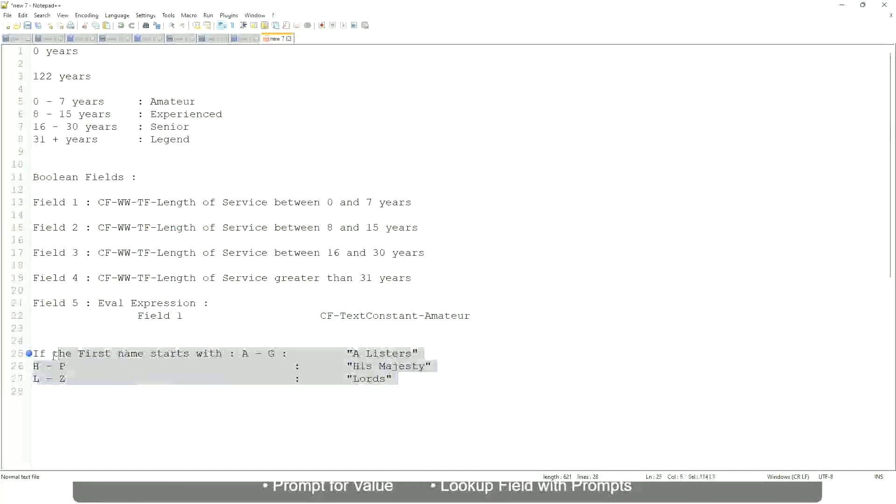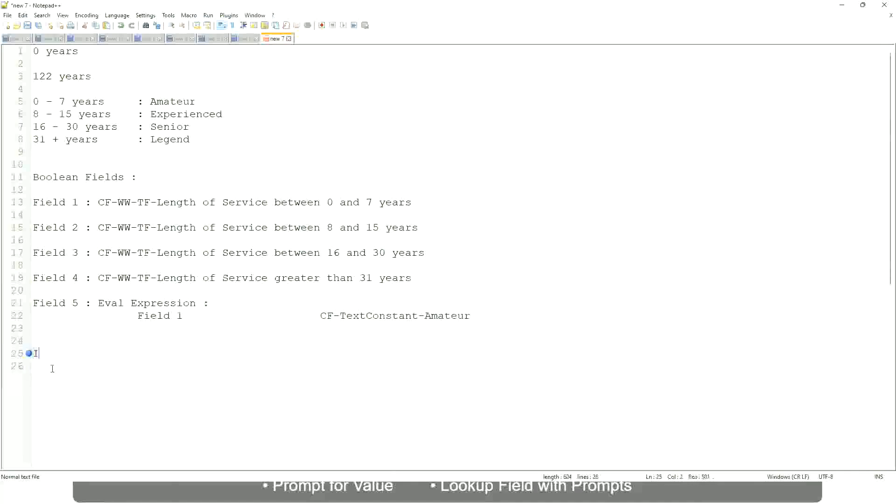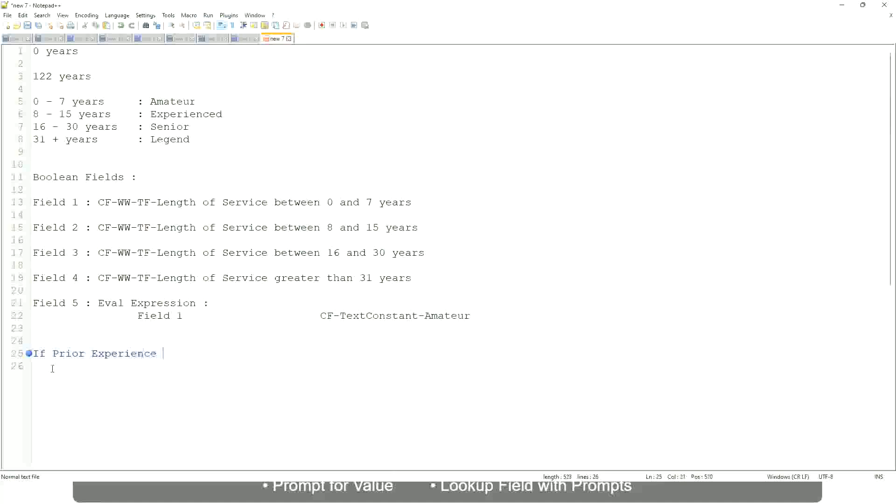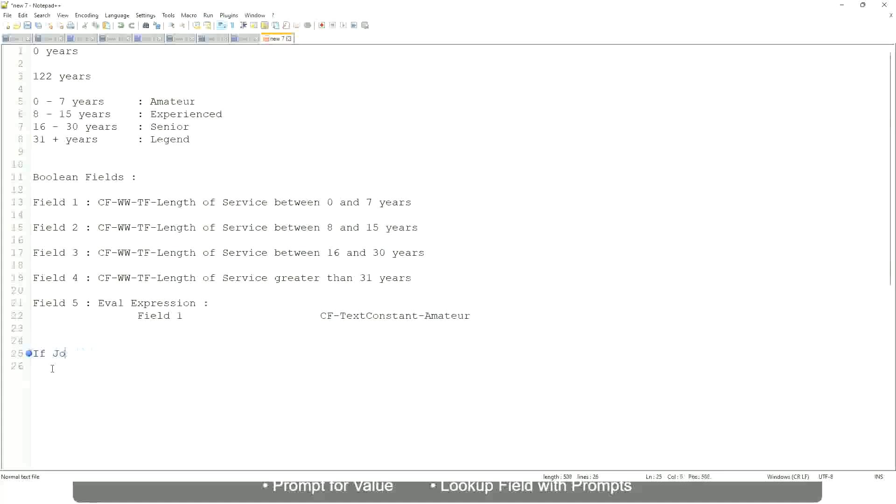Now tell me this. Let's say if management level is manager or above.